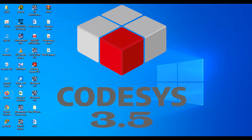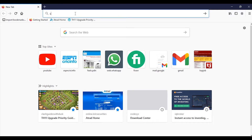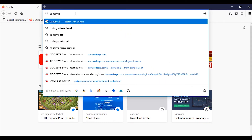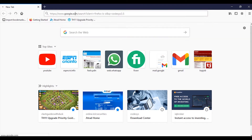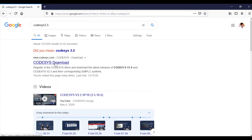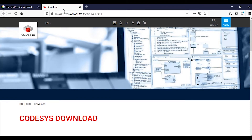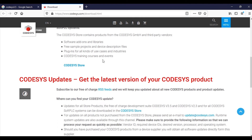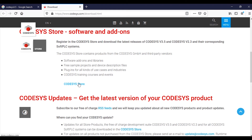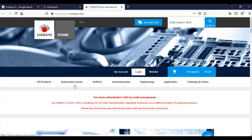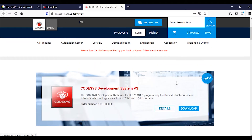First, search CODSYS 3.5. Go to CODSYS download, then go to the CODSYS store. Here, CODSYS Development System V3 download.